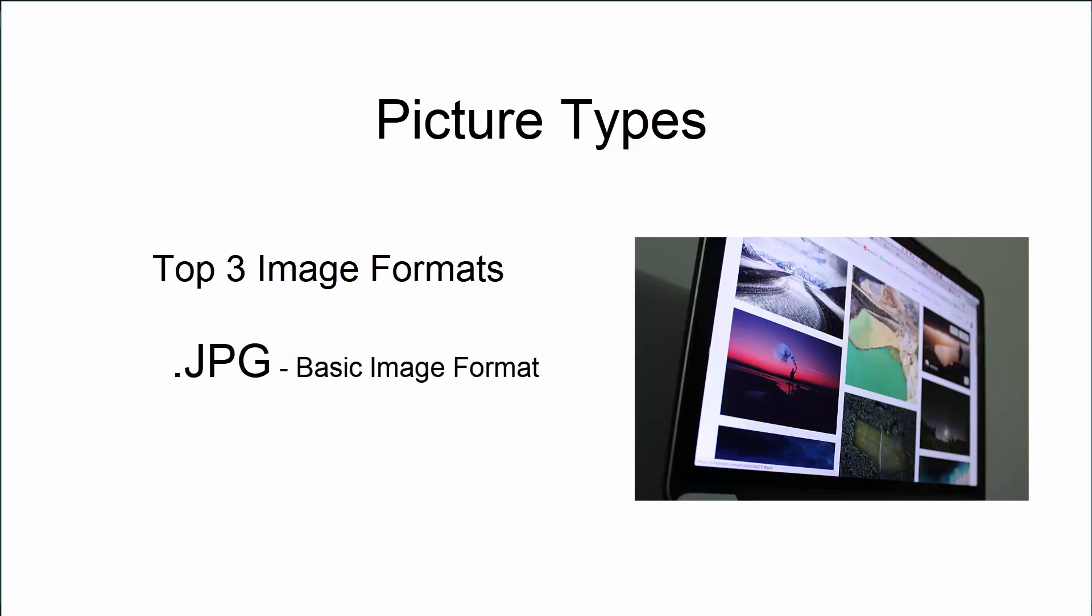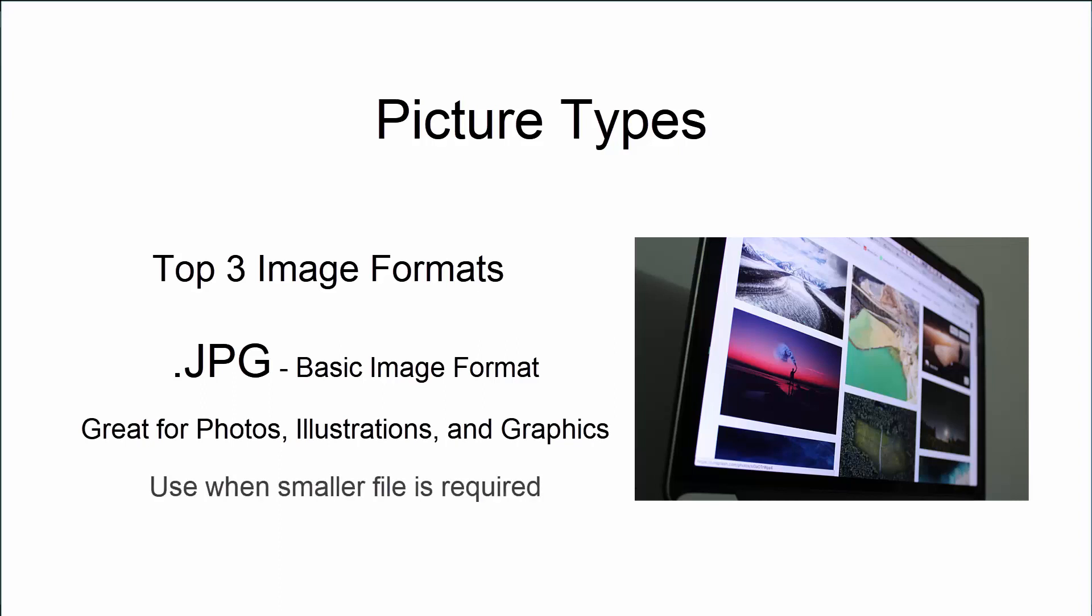Now JPEGs are what I call your basic image format. They are great as photos, illustrations, and graphics. We use these when a small file or image is required.